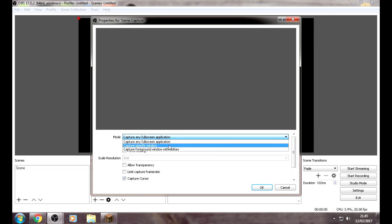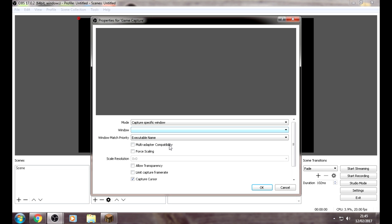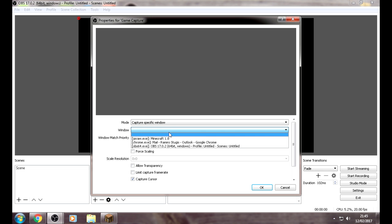Then choose your mode. Choose Capture Specific Window, then choose your window.